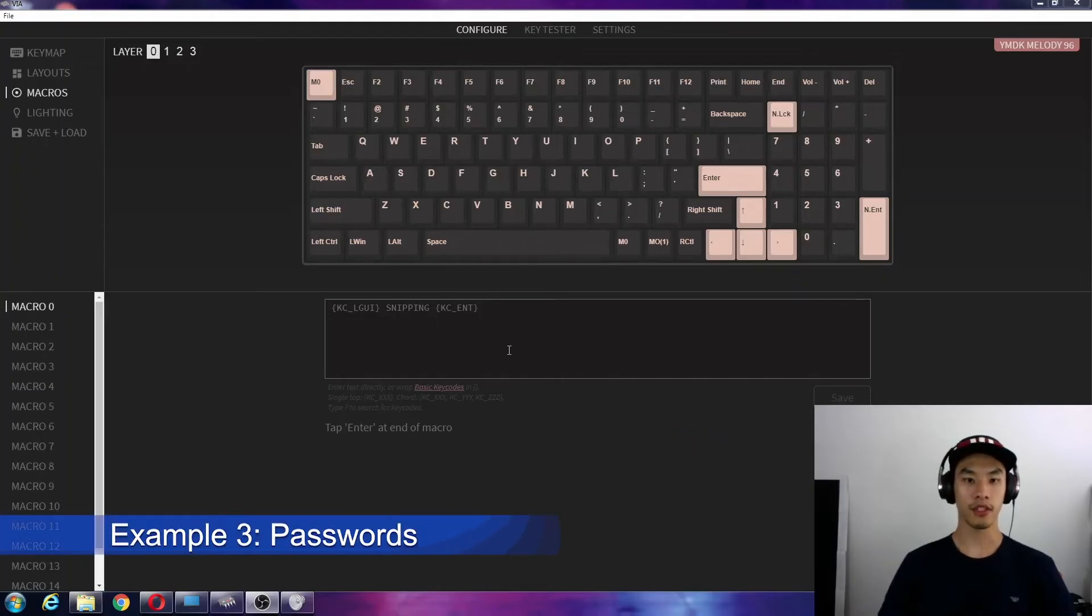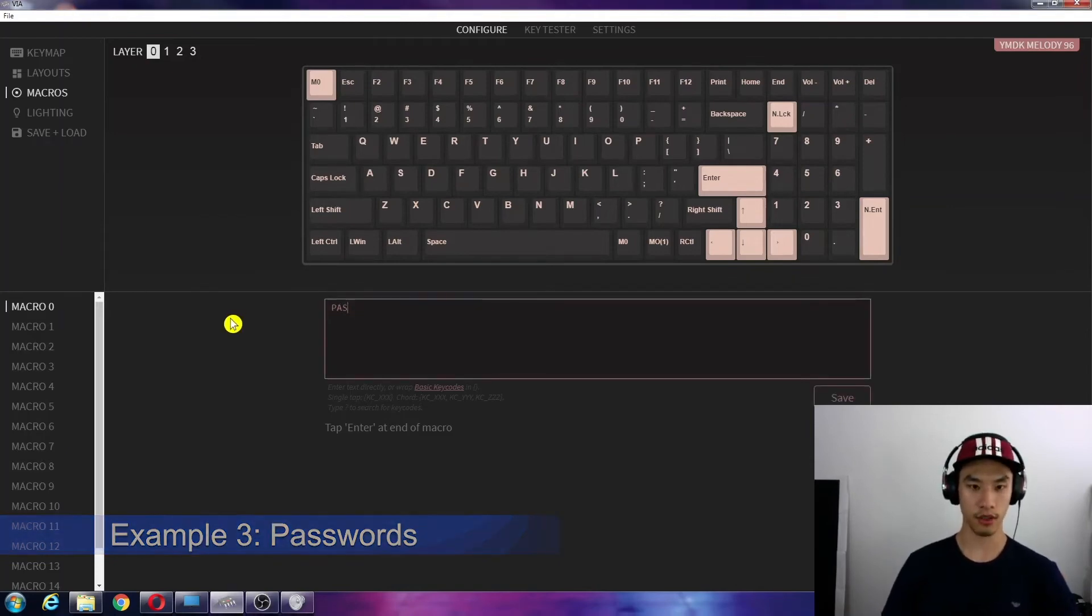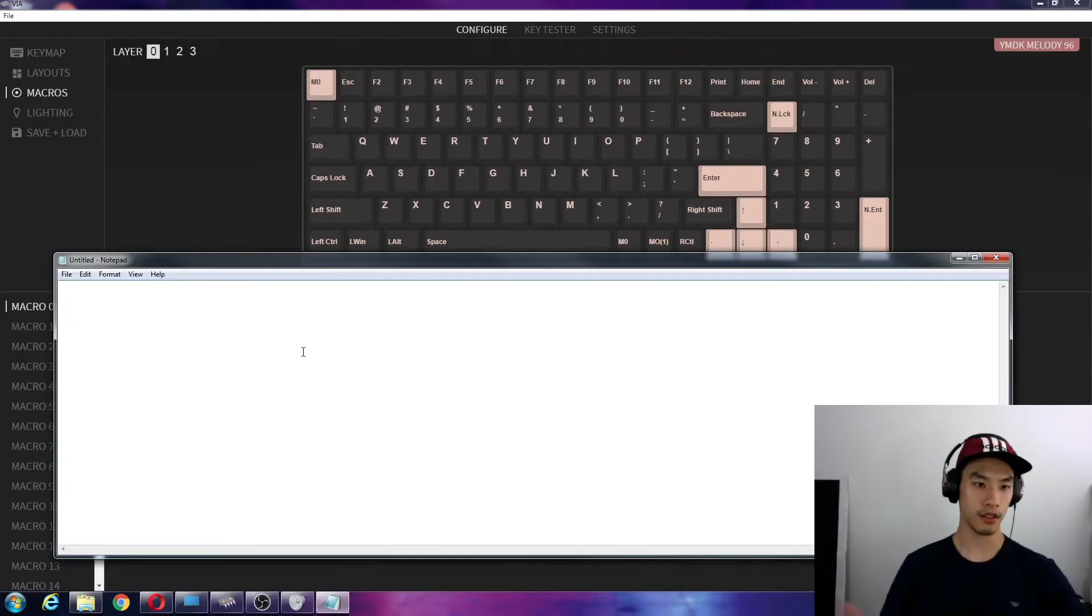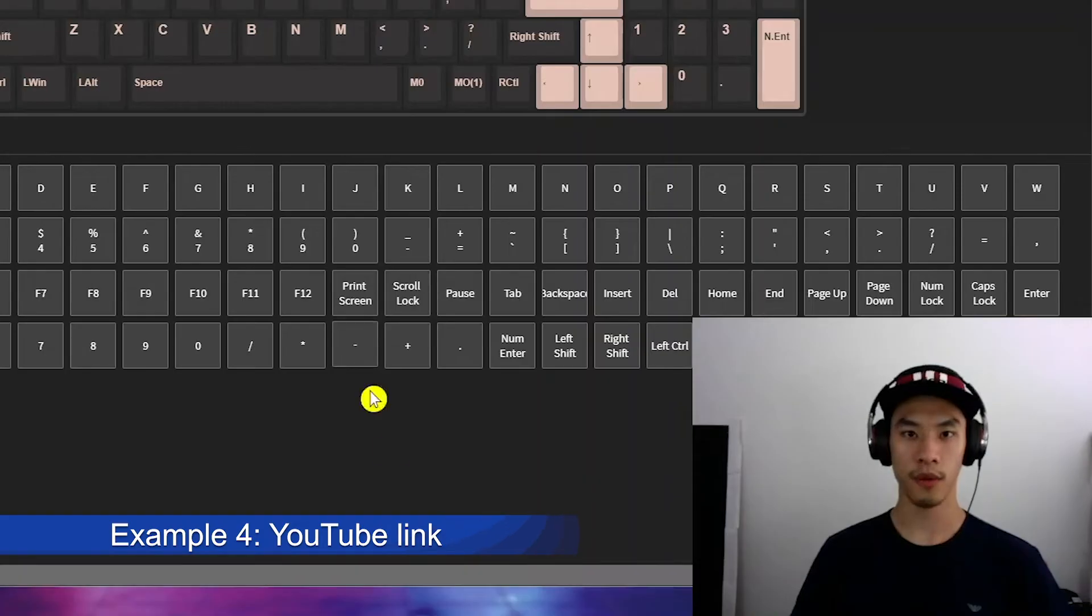Another good way of using macros is for passwords. So say your password is password. Save that. So you're too lazy to enter your password, just use the macro. Bang.